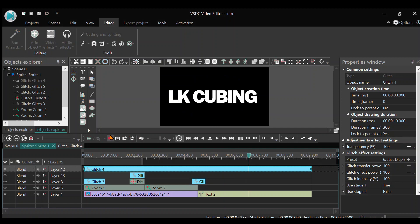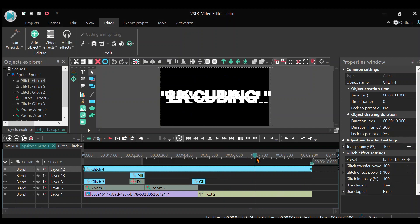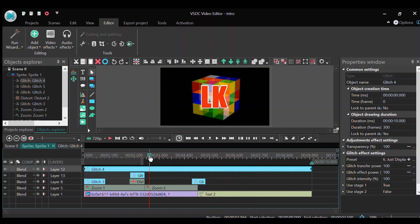I also reduced the duration of the text because it was a bit too long. So overall I'm very satisfied with this intro. Yeah, so see you next time.